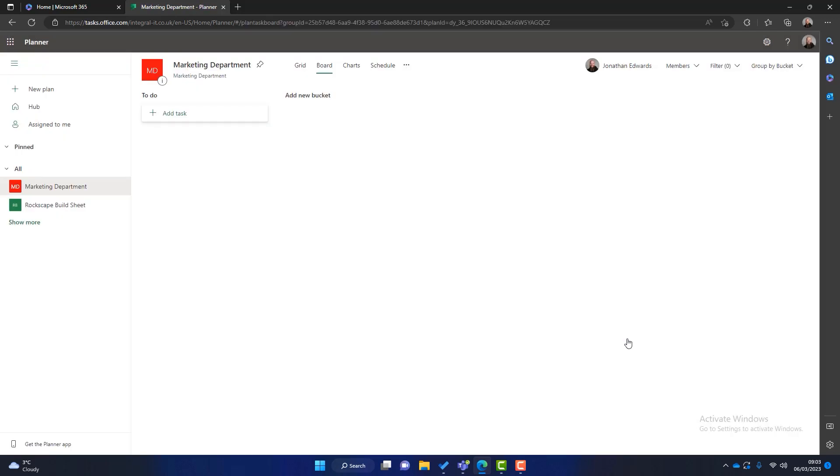Now when it comes to creating plans as I've done here, you can create a plan for a specific department. You could have a single plan for your entire business. You could create a plan for a specific project that you're doing that has an end date. But for now let's continue this fictitious marketing department plan.